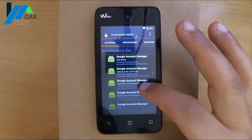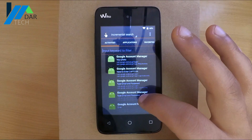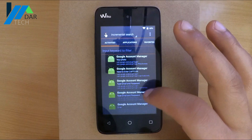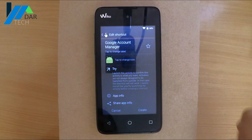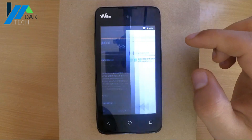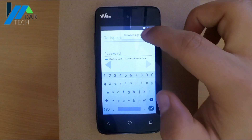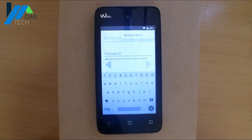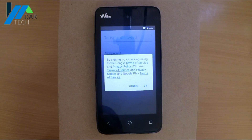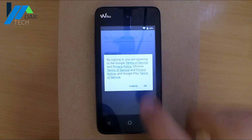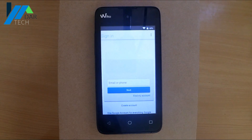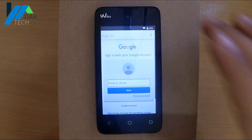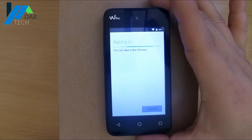This time we have email and password instead of error. Choose the first option and press Try, then select browser sign-in. Enter any valid Google account and wait a bit.